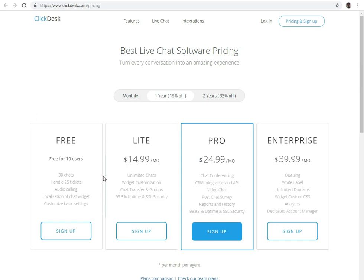The second plan is Lite Plan. It is a paid plan. In the Lite Plan, you will get unlimited chats, widget customization, chat transfer and group, 99.5% uptime and SSL security.